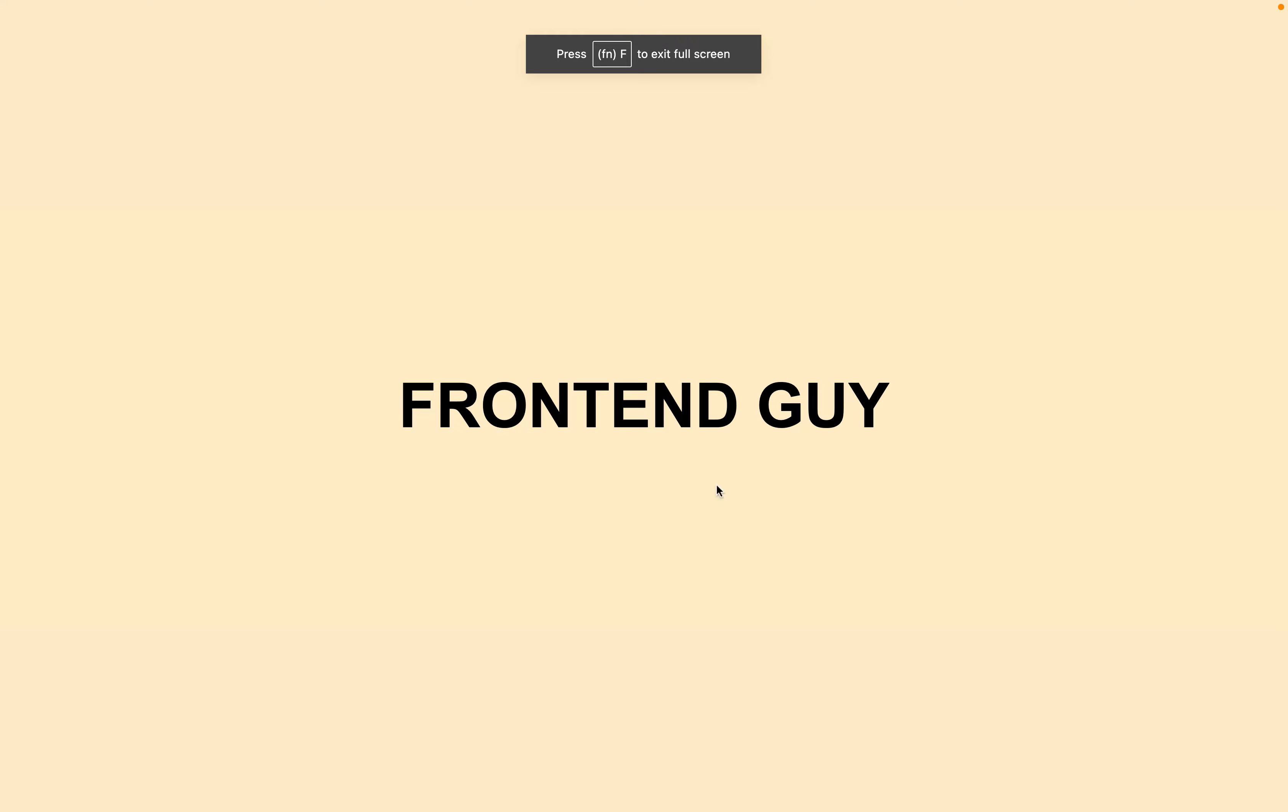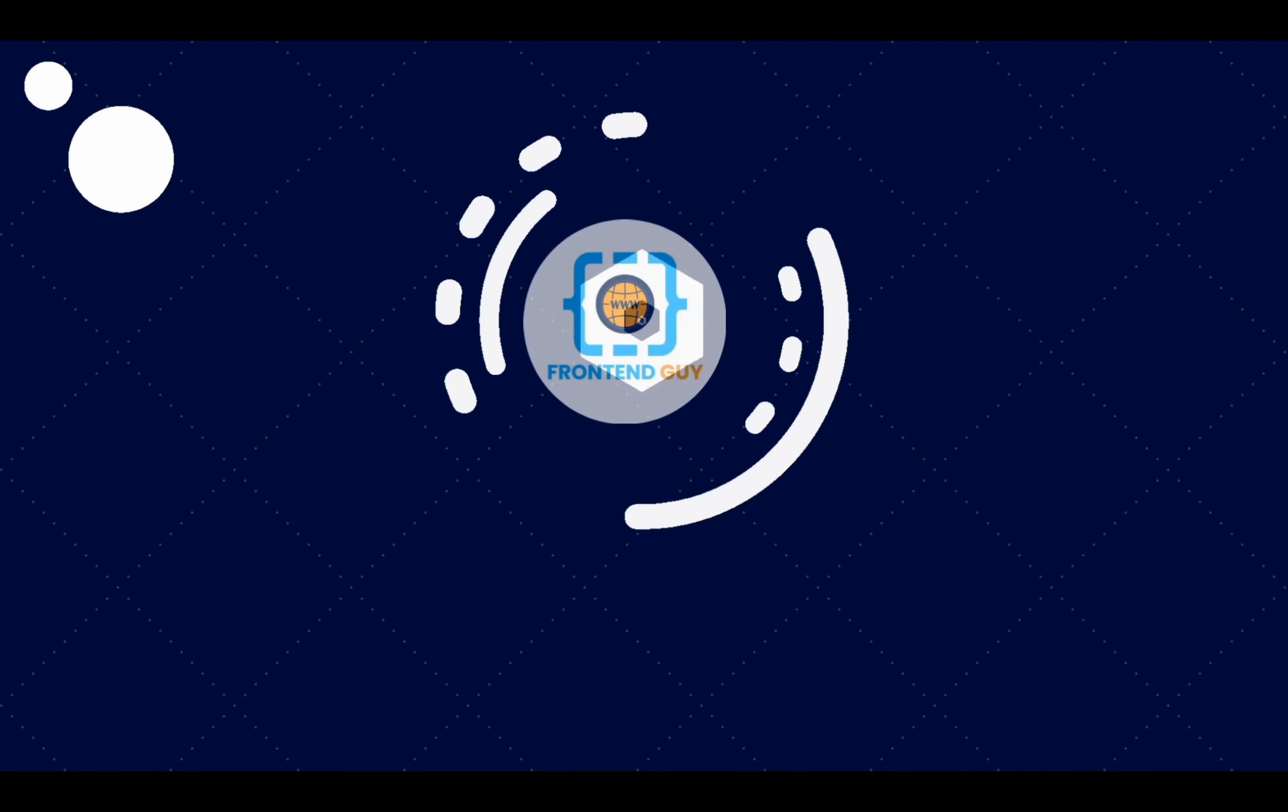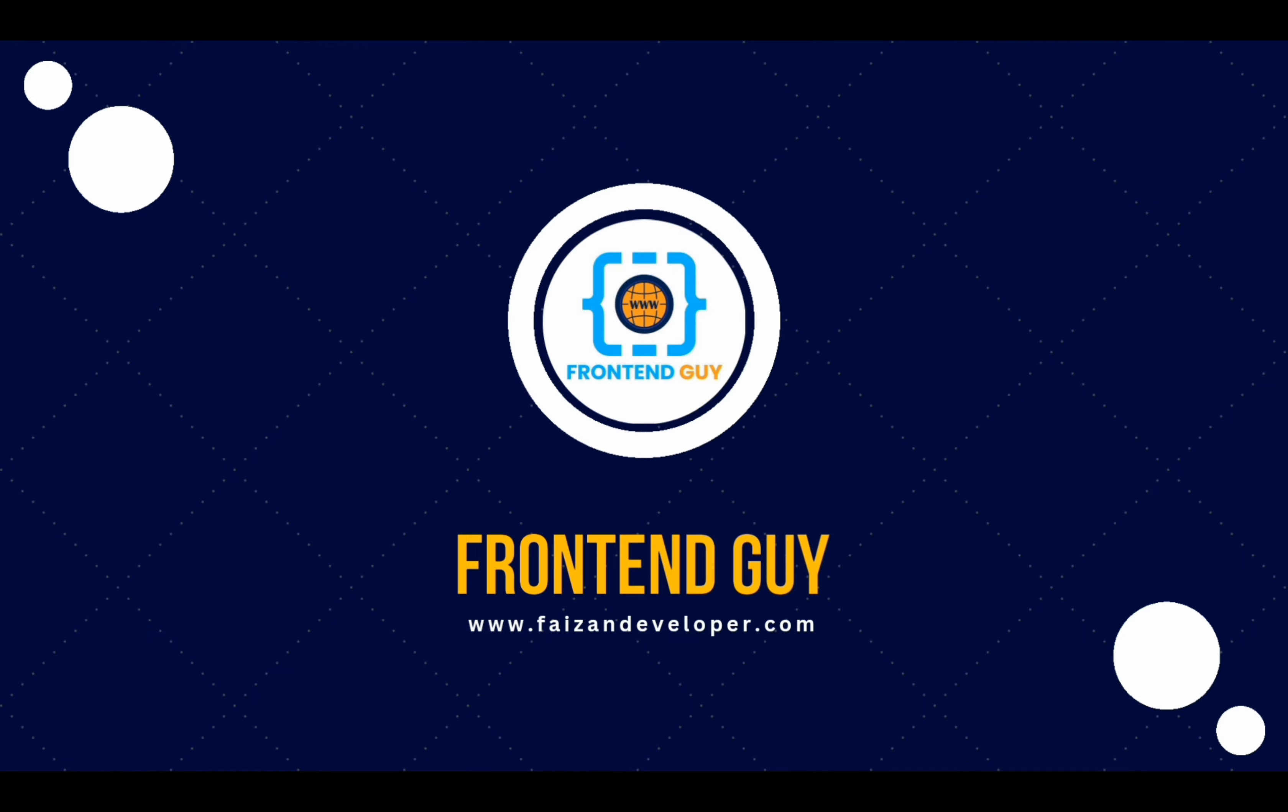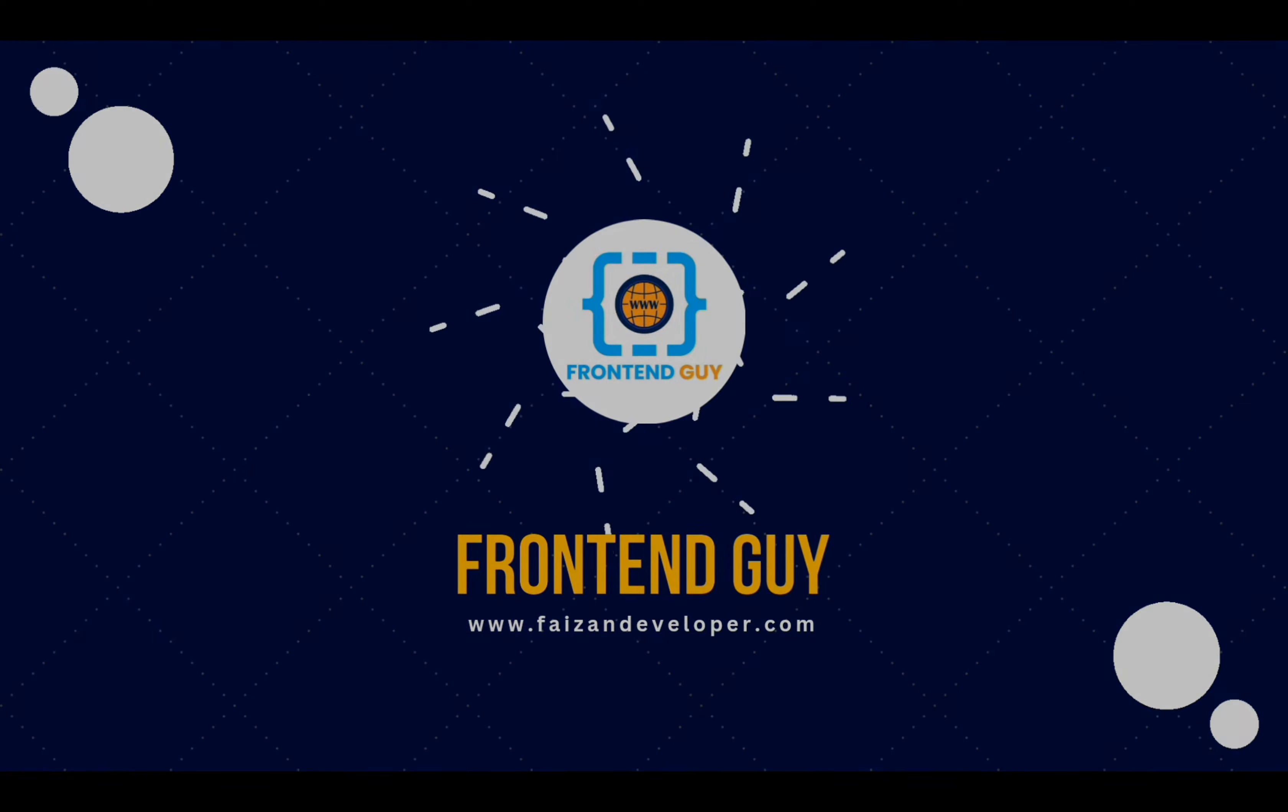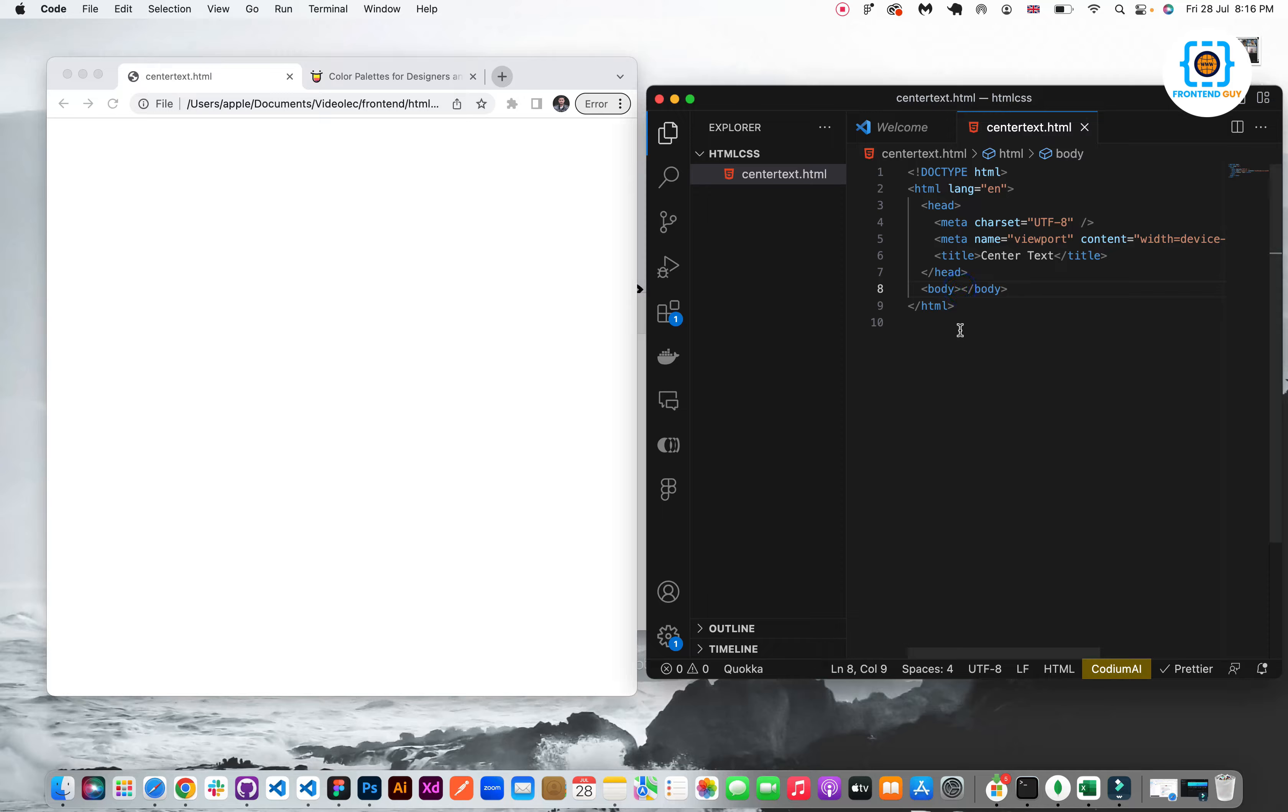We will see how to center text horizontally and vertically. So let's get started. Hello guys, welcome to my YouTube channel. In this video I will show you how to create a div center.